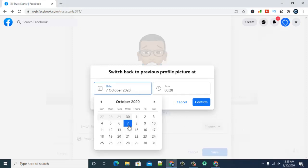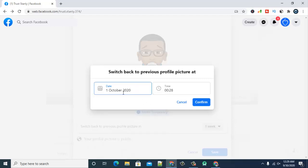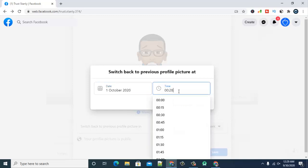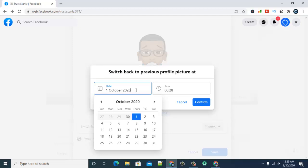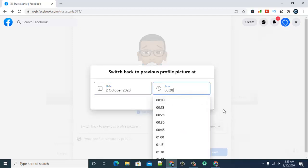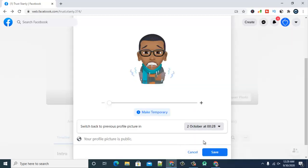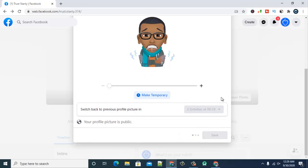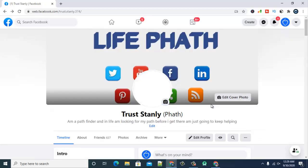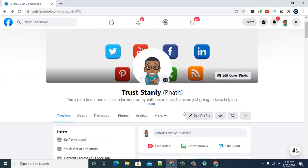Today's date is the 30th of September, so you could choose a date like October 1st, 2020 — which is actually tomorrow. Then choose a particular time you want it to last until. The image will stay active until that period and then vanish. Choose any date you want, click confirm, and once you're happy with it, go ahead and save.